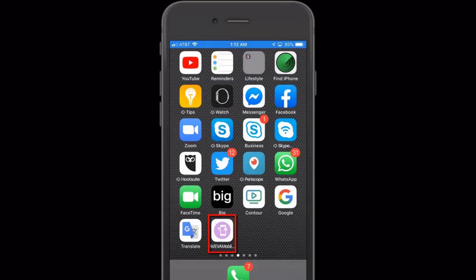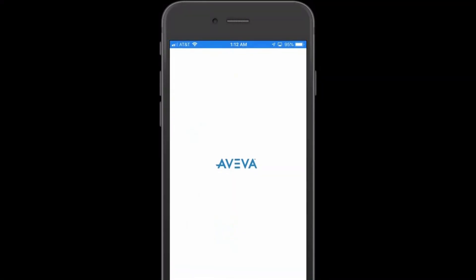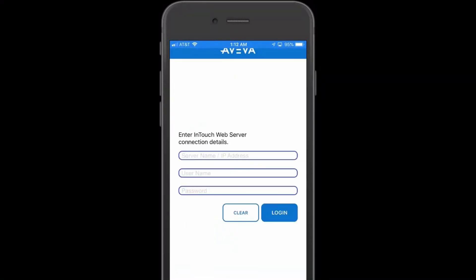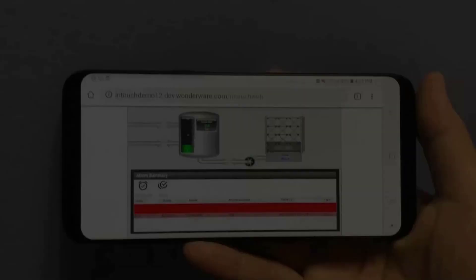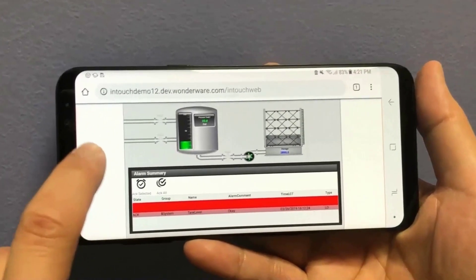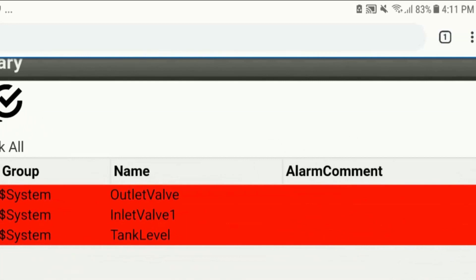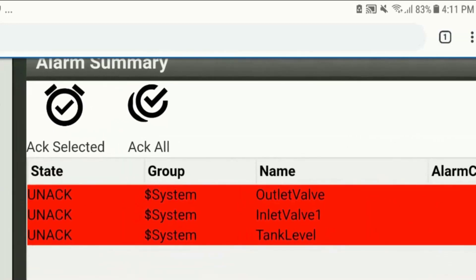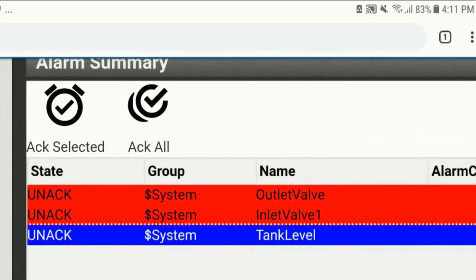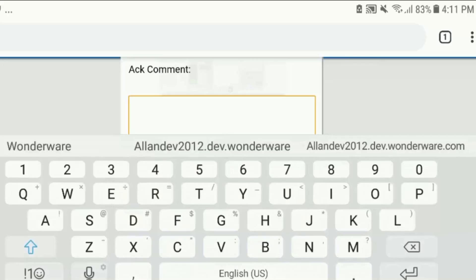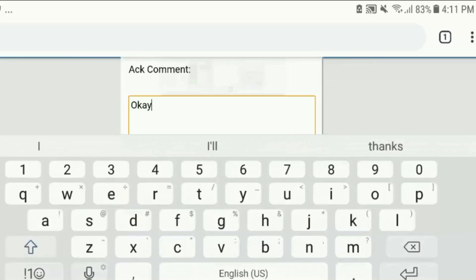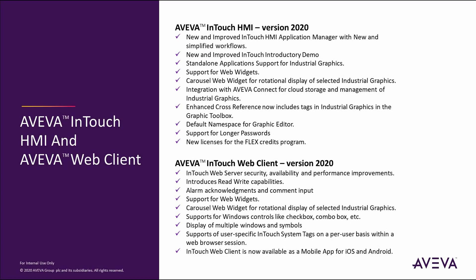I'm very excited to announce that the InTouch Web Client is now available as a native mobile application for iOS and Android. It features high-resolution graphics, read-write capabilities, dynamic and responsive content layout, and even alarm acknowledgement. There are many other exciting features in InTouch 2020, so be sure to check the release notes for more details.